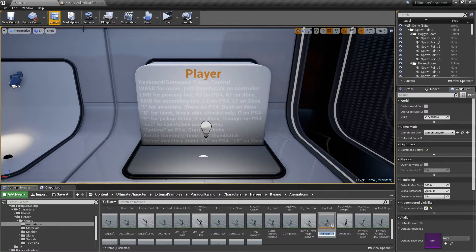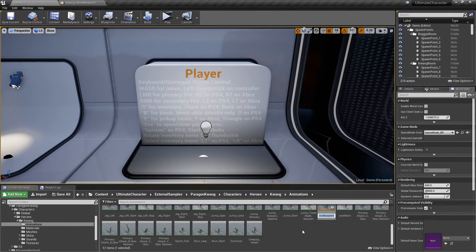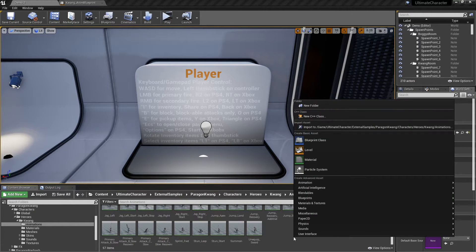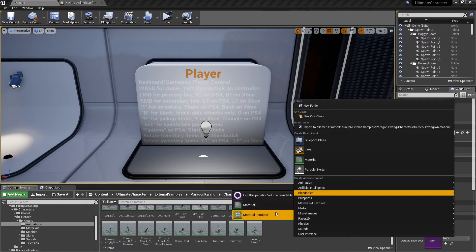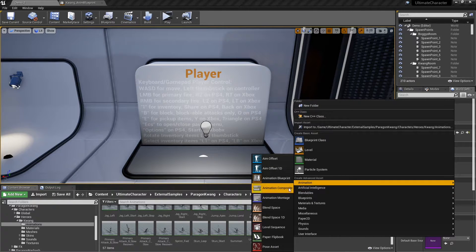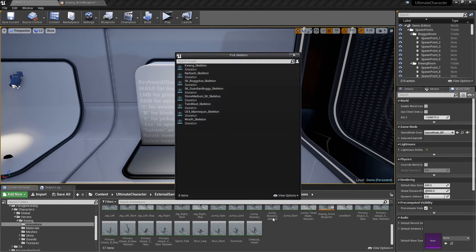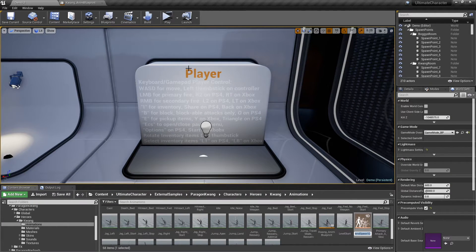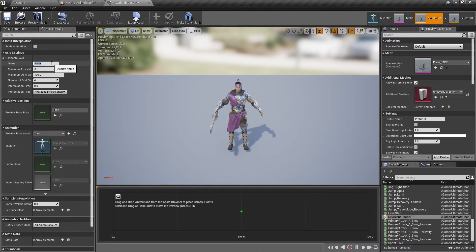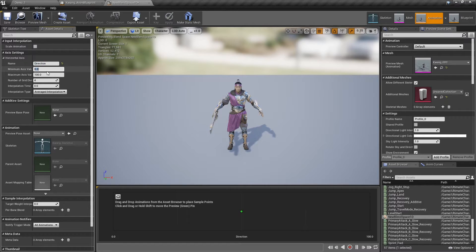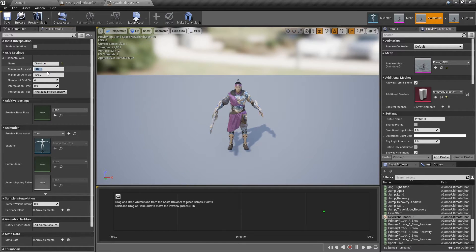Also to create a blend space for strafing, right click on the content browser, and from the animation menu select blend space 1D. Now select your character skeleton. In the axis settings menu, write a name. For example, direction. The minimum should be negative 180, and the maximum should be 180.